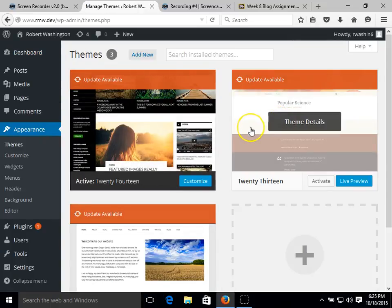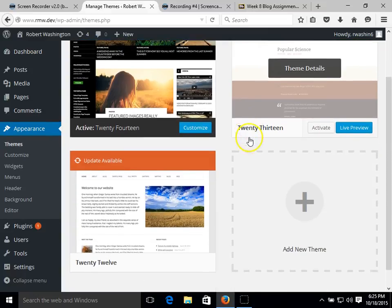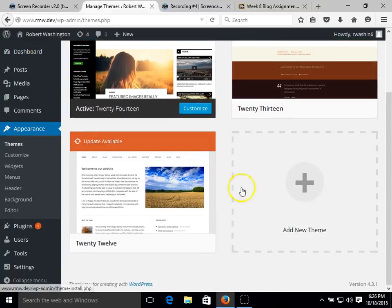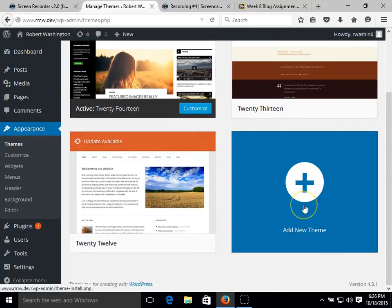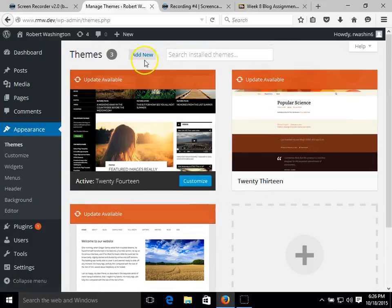And this is a list of the pre-installed themes with WordPress. We can add a new theme here or we can add new at the top.